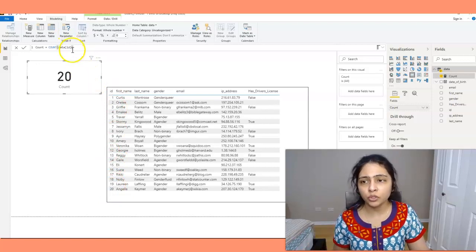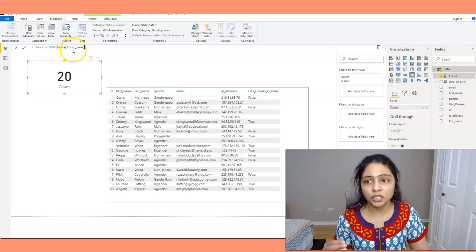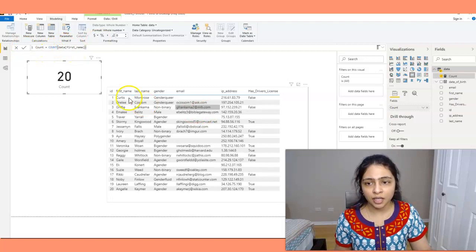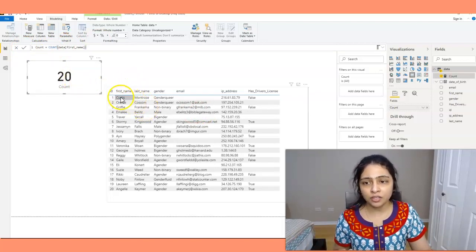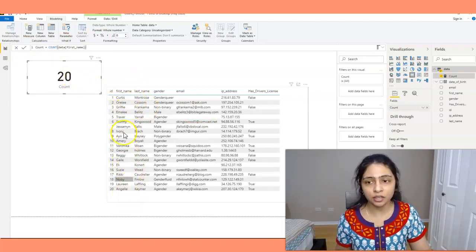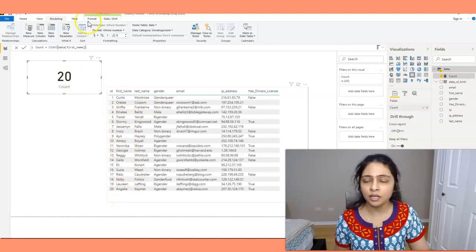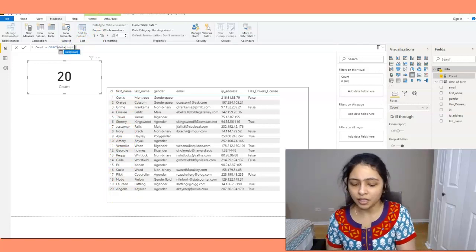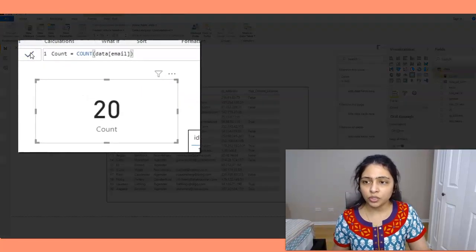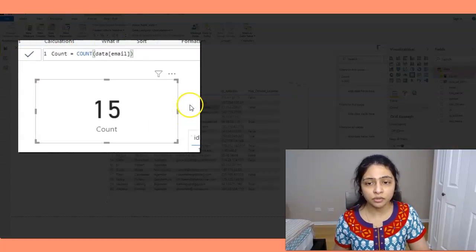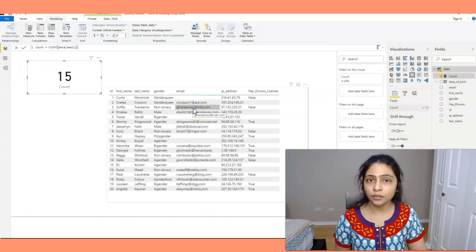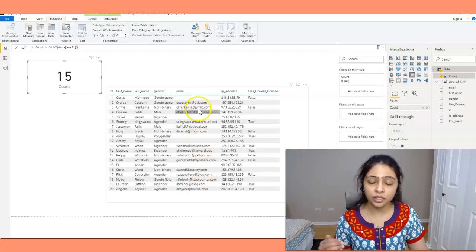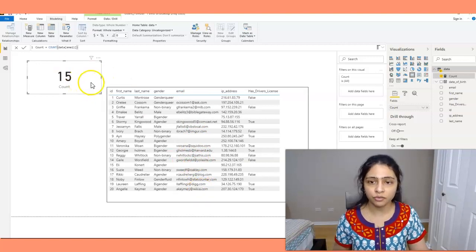Let's change the column to first name — even now the count is 20, because we have 20 different first names. Now let's change this to the email column, and the count becomes 15. The COUNT function ignores all blank and null values. In this dataset we have 15 different email IDs, which is why the count is 15.